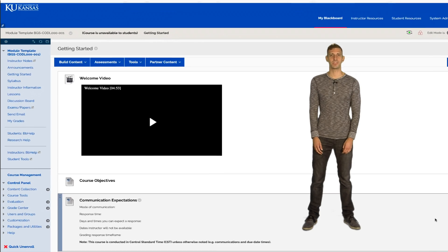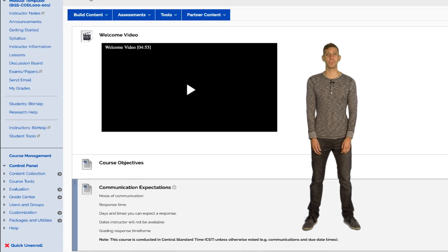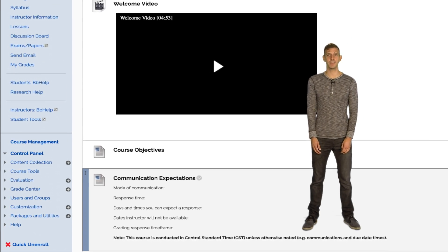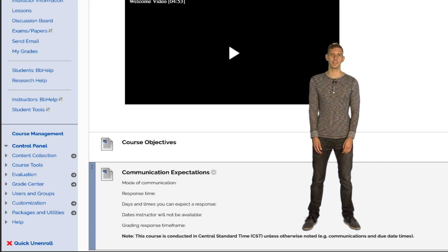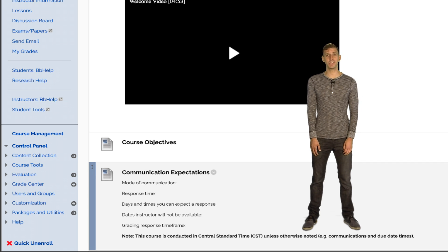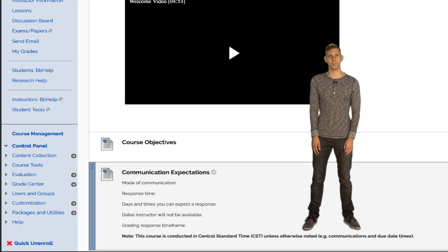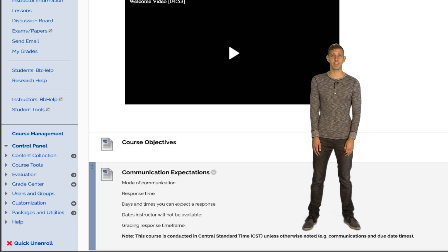Communication Expectations is a spot for you to tell students how you prefer to be contacted, how long it will take you to respond, the days and times you can expect a response, any period of time you aren't available, and how long you expect graded assignments to be returned after submission.